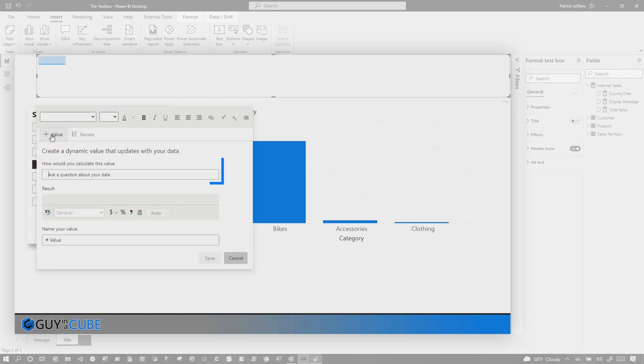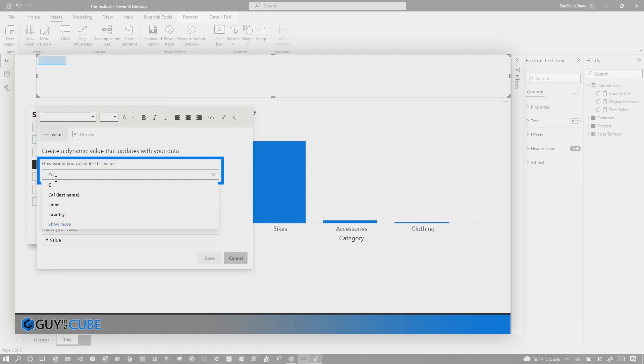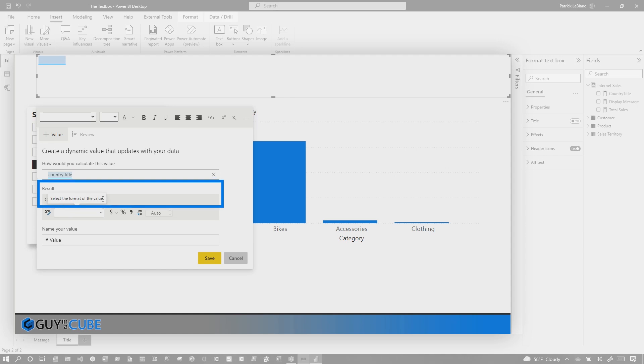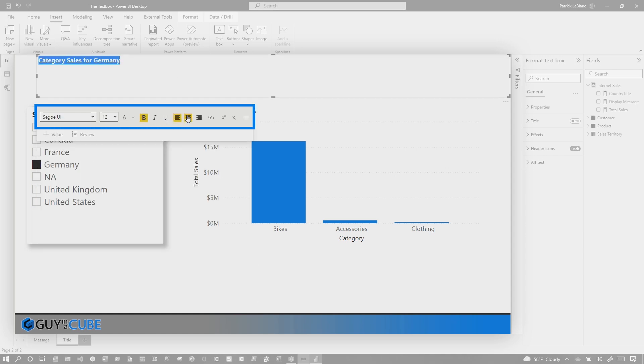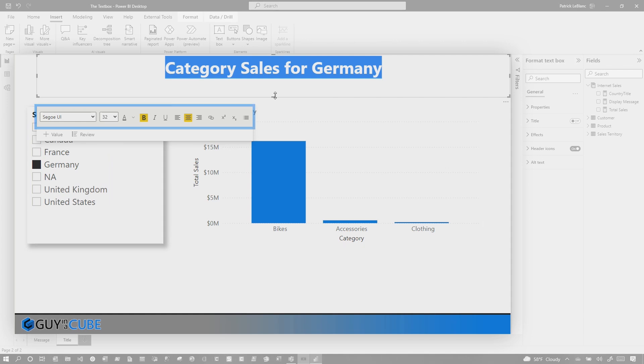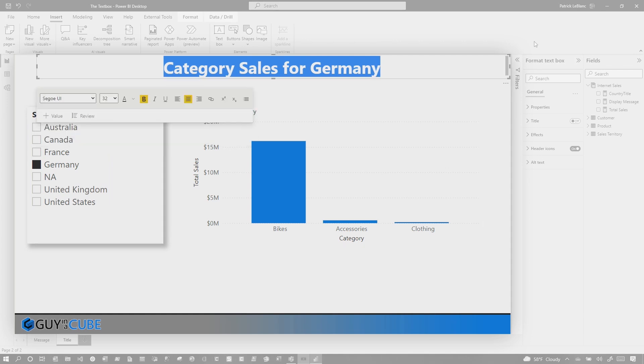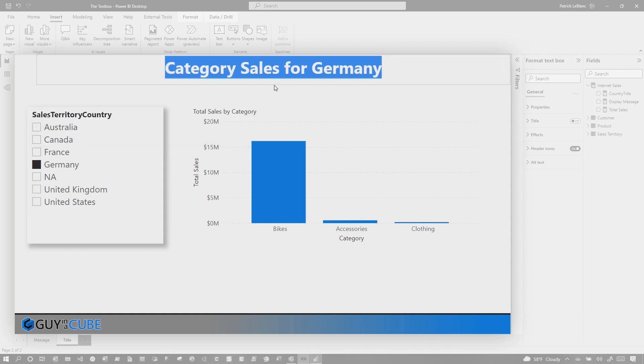All I need to do is go here, type in country. There we go. Country title shows me what it's gonna show. Click save. I can bold this. I can center this. I can increase the font to 32, and now I have all the flexibility I need to get that up there.